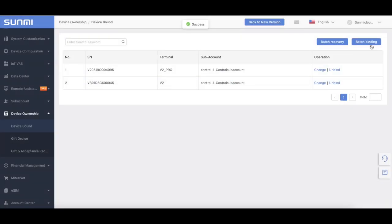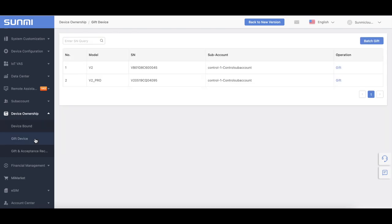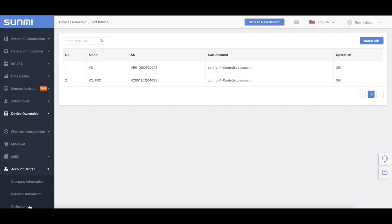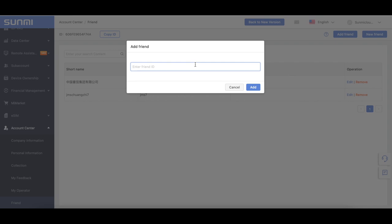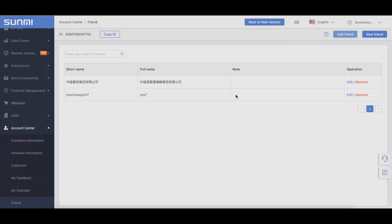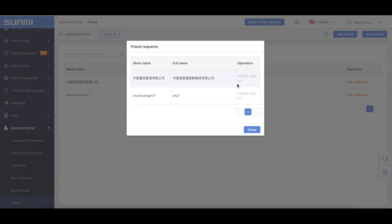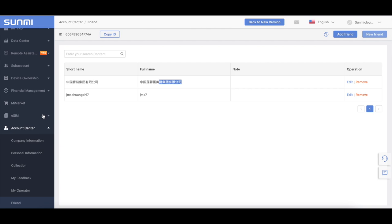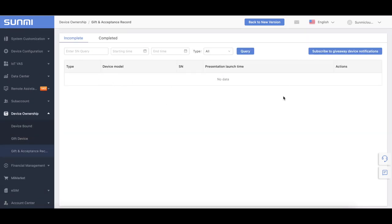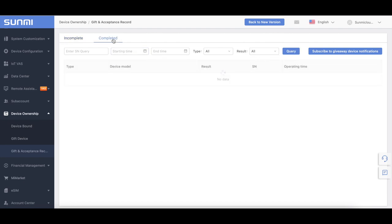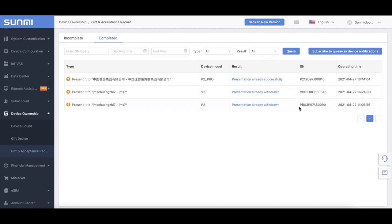Here you can do the batch binding. Device Presentation: this function is based on Sami friend, so you need to add another Sami account as a friend first. Add the Sami partner account ID in the friend section, and add the friend on the Sami Cloud. The other account logs into the partner platform and in Friend, New Friends, finds the friend request. Then you can transfer the device to the friend, and the receiver will get the device in Device Ownership. Please note that if the receiver doesn't accept the device, the device will be in a frozen state, which may affect some functions in Sami Cloud.